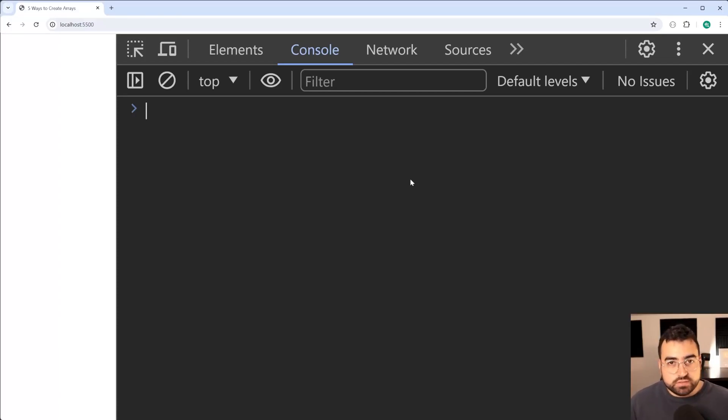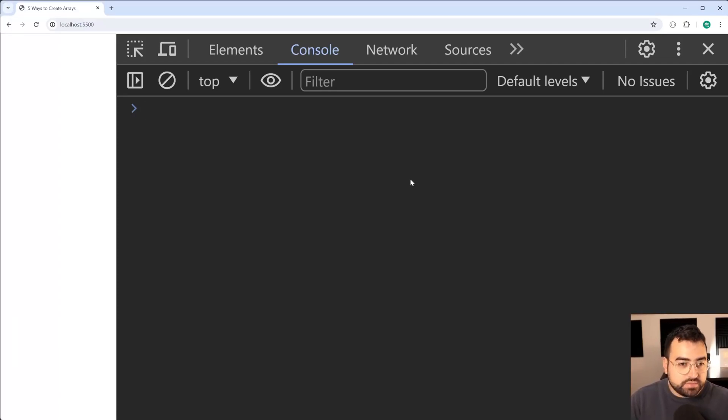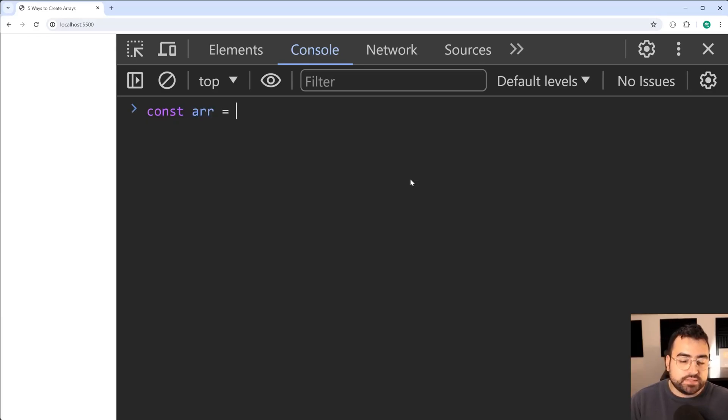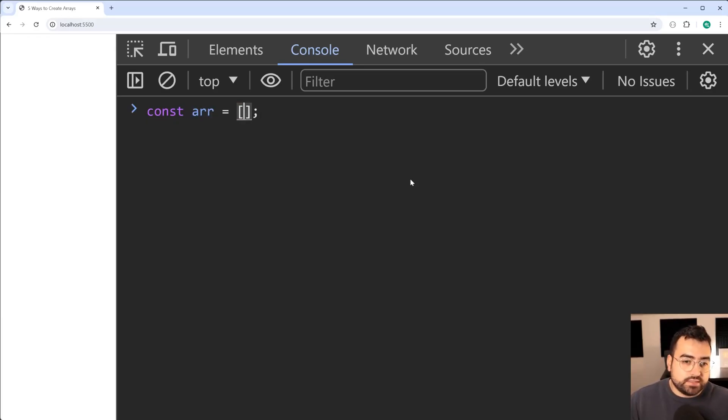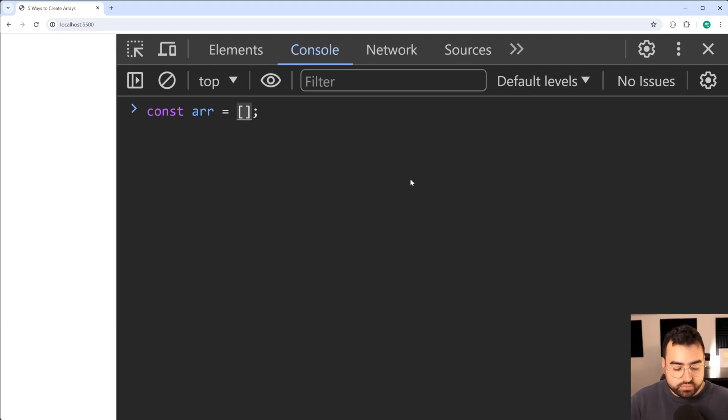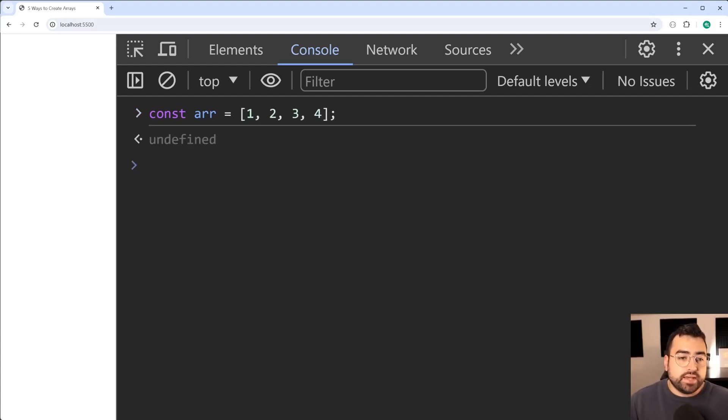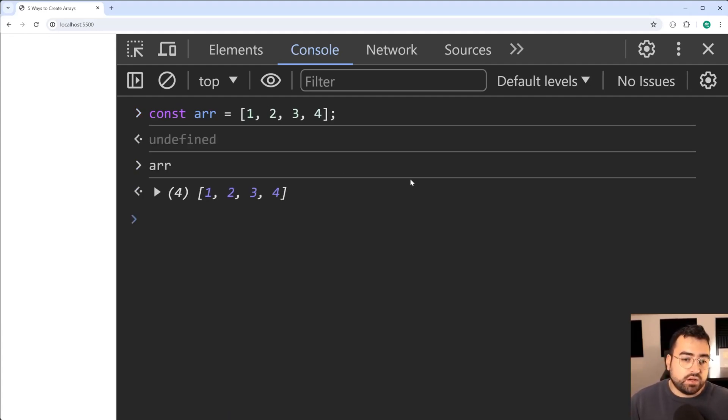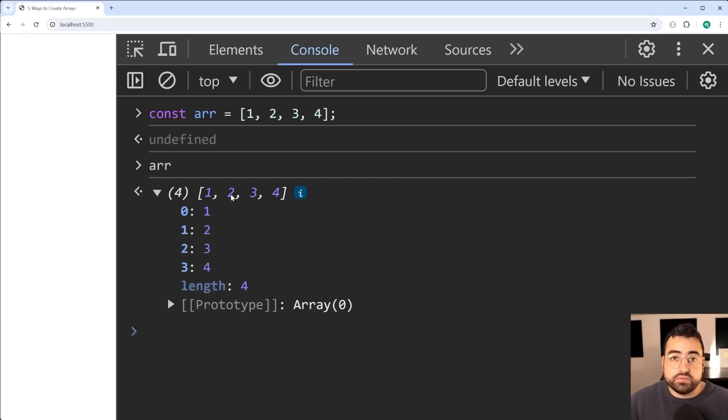I'm sure most of you have already used this before. We can simply say const array is equal to, then you can provide any of your initial elements. For example, 1, 2, 3 and 4, and it's going to create that array right there of four elements with each one of those values.